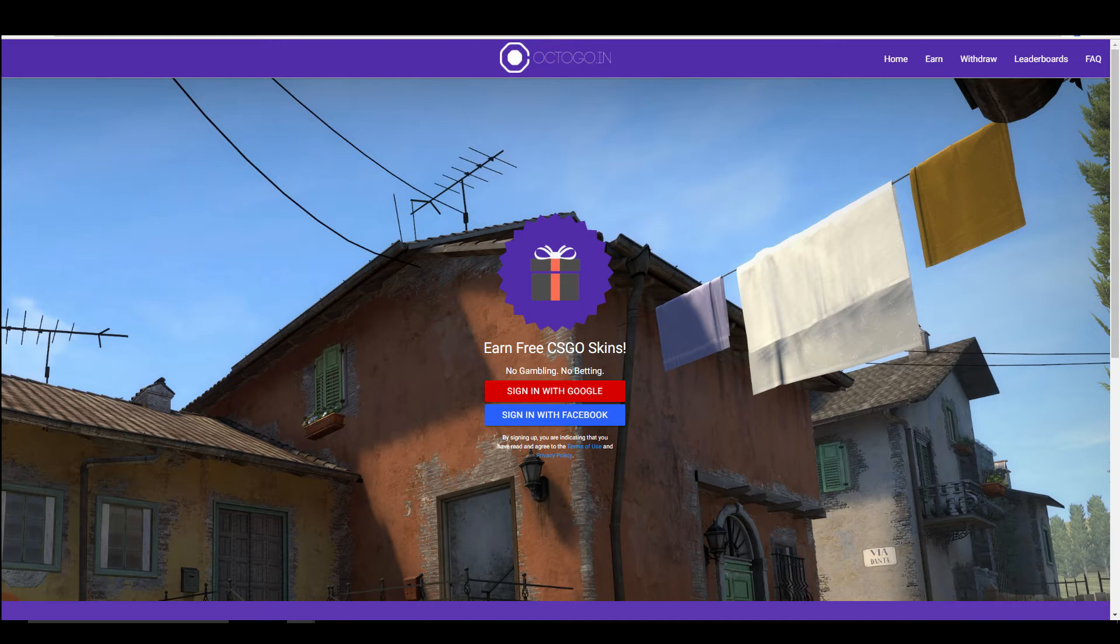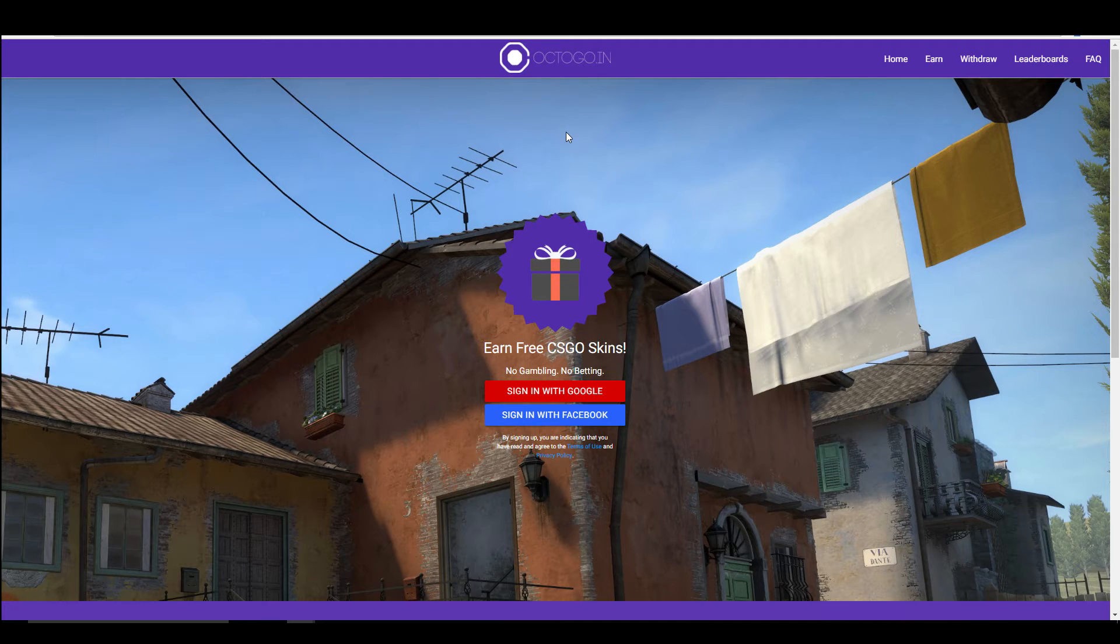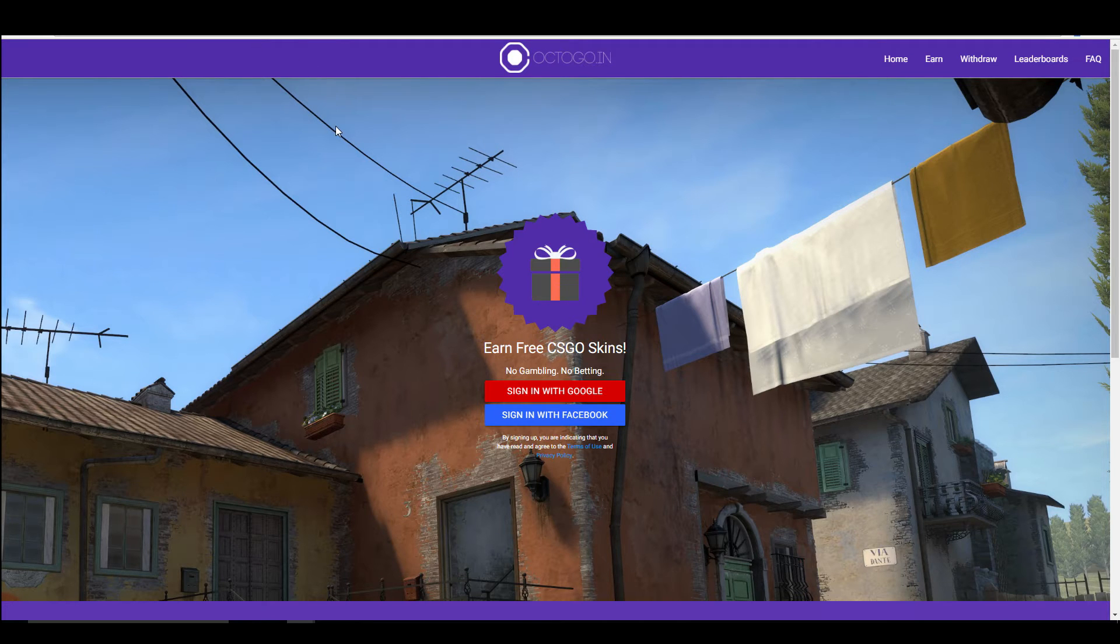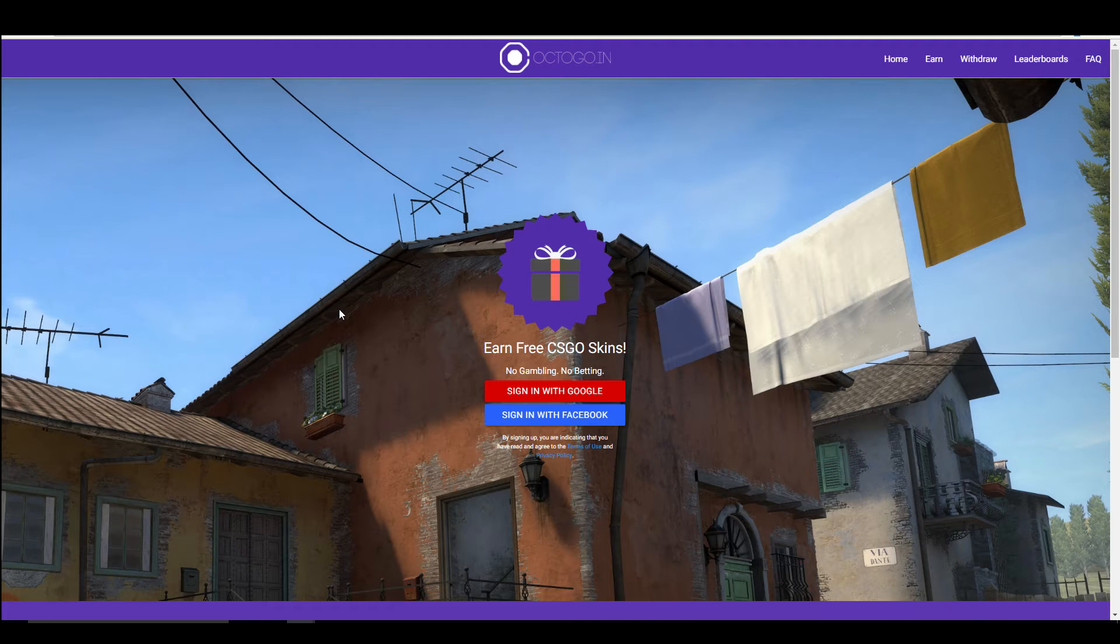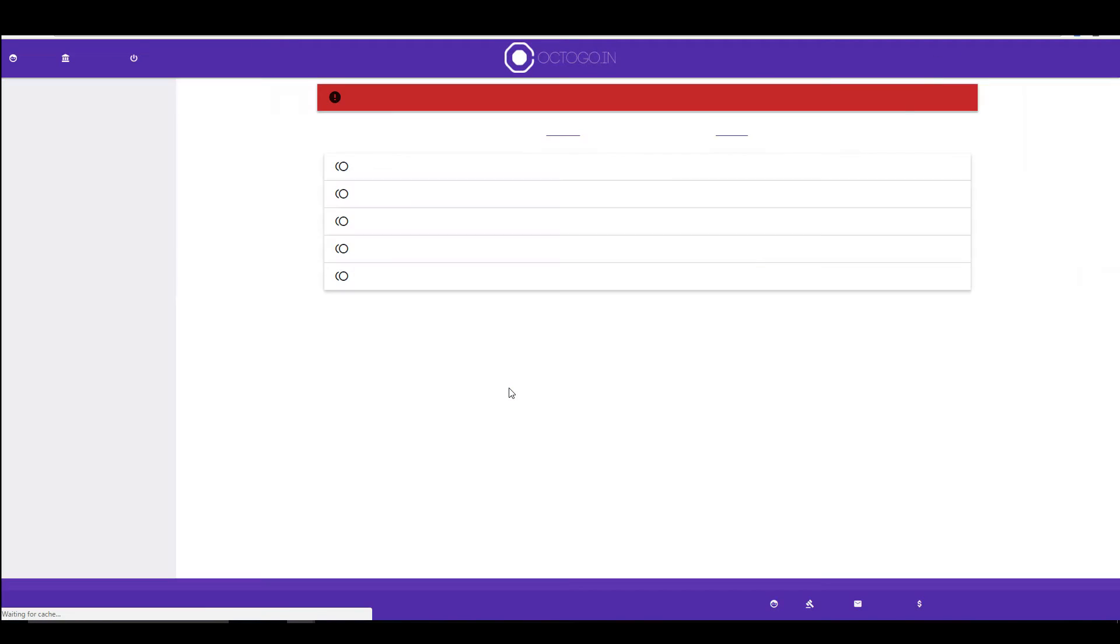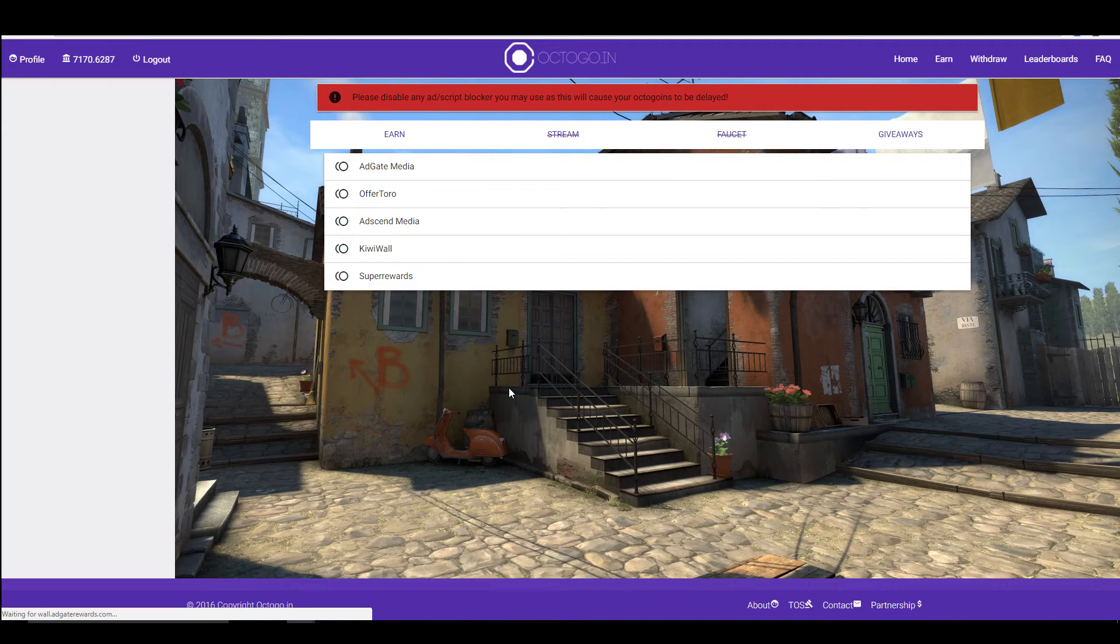Let's just jump straight in. This is the main page on the website, and all you got to do is have either a Facebook account or a Google account. You can set one of those up by going to Google and Gmail. That's a separate video for someone else to do, but all you got to do is set it up, get your account ready, sign in, and once it loads...